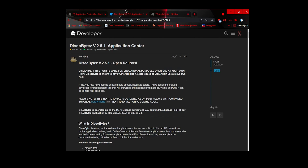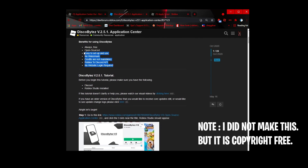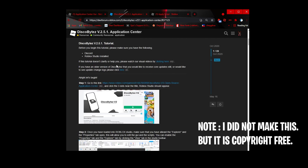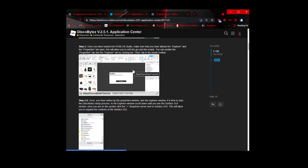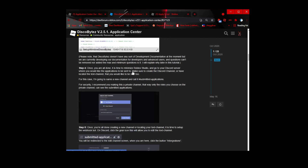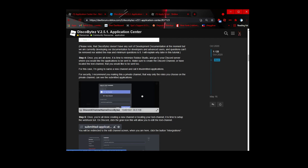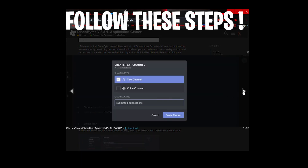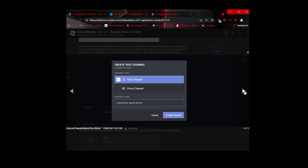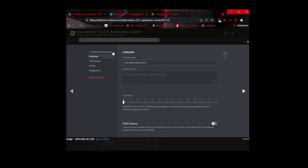We're going to be using Disco Byte's open source application center — it's basically a Roblox-to-Discord API system that allows you to create questions. It's super nicely formatted. You're going to go to your Discord and create a text channel for applications.